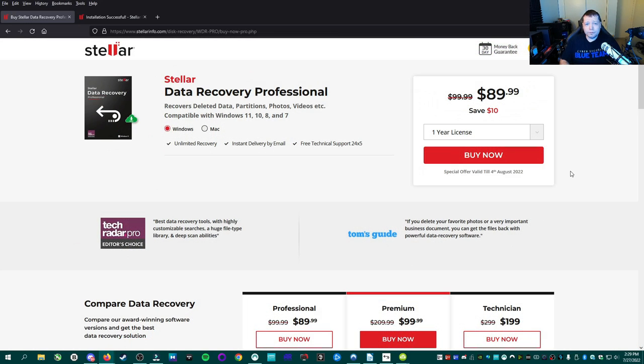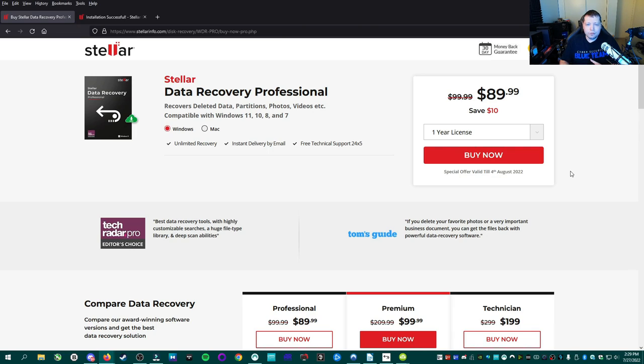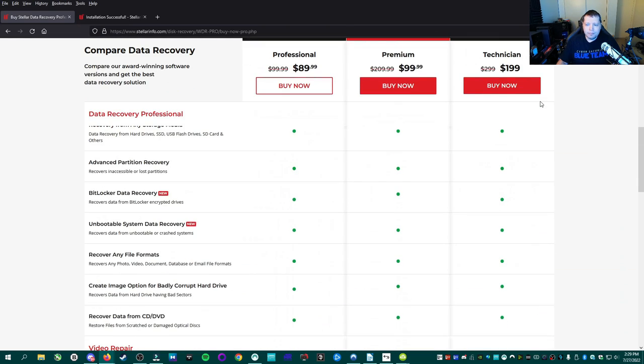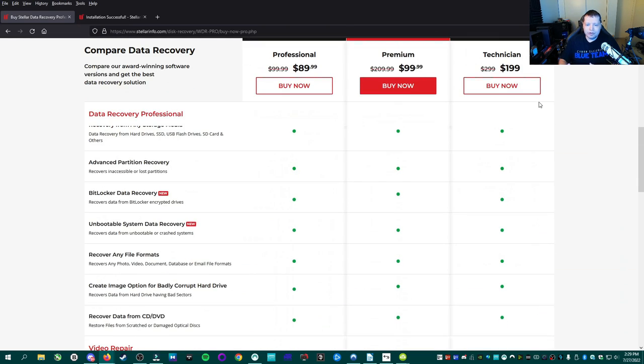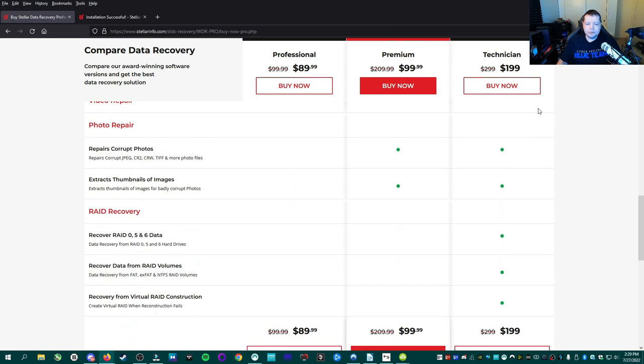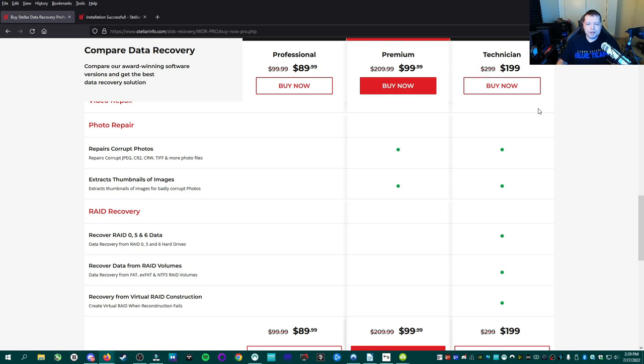Now, if you were following along and you recovered less than one gigabyte of data, you might've noticed that you don't have to pay for anything. That's right. One gigabyte of free data recovery is included with the basic free version of Stellar. If you need to recover more than one gigabyte of data, you will need at least the one year license, which after $10 off, it's $89.99. And above that is the premium version, which is going to include repairing corrupted files that have been damaged somehow, which can happen. But if you're not worried about damage files, you can go with just the basic professional.